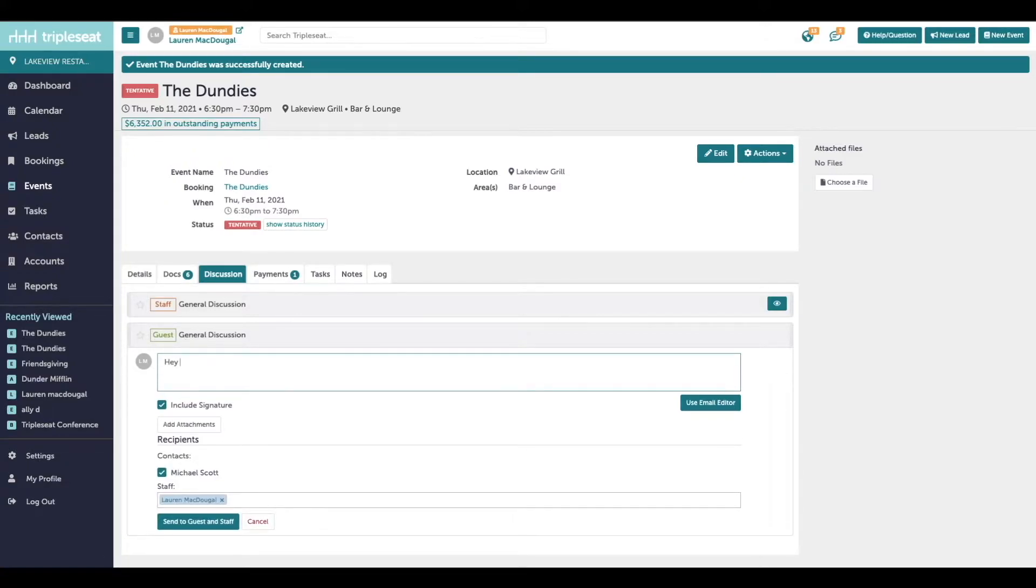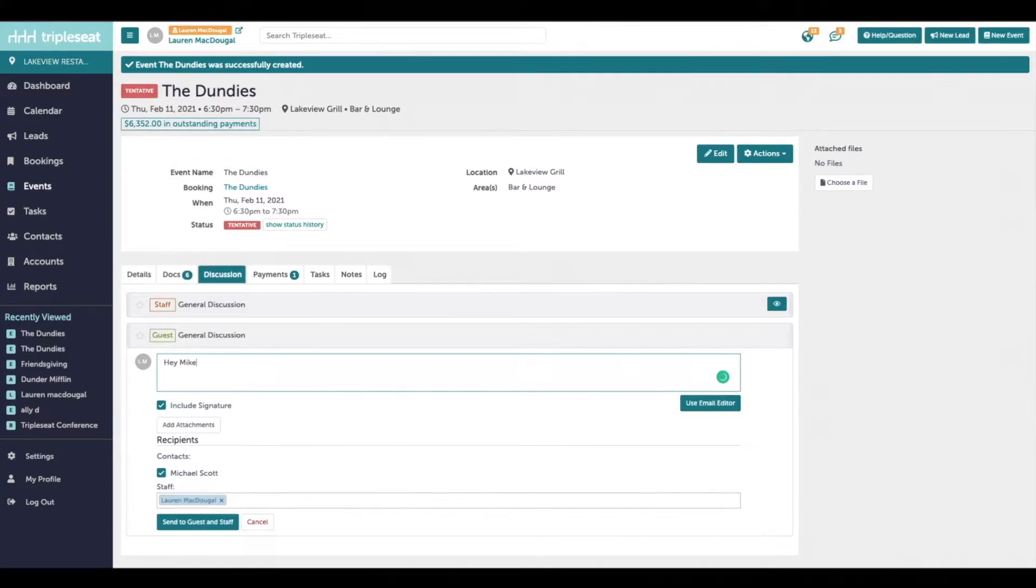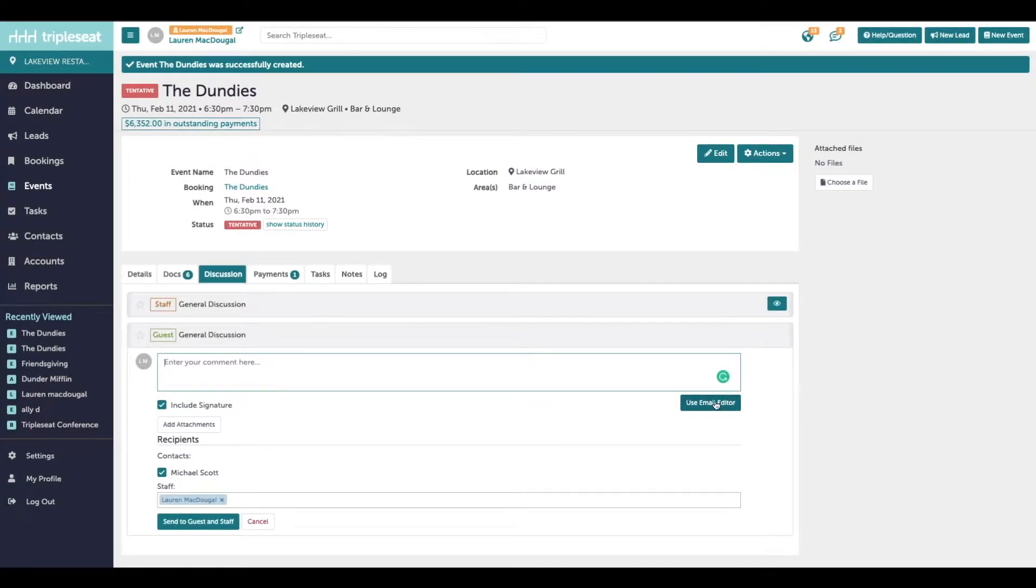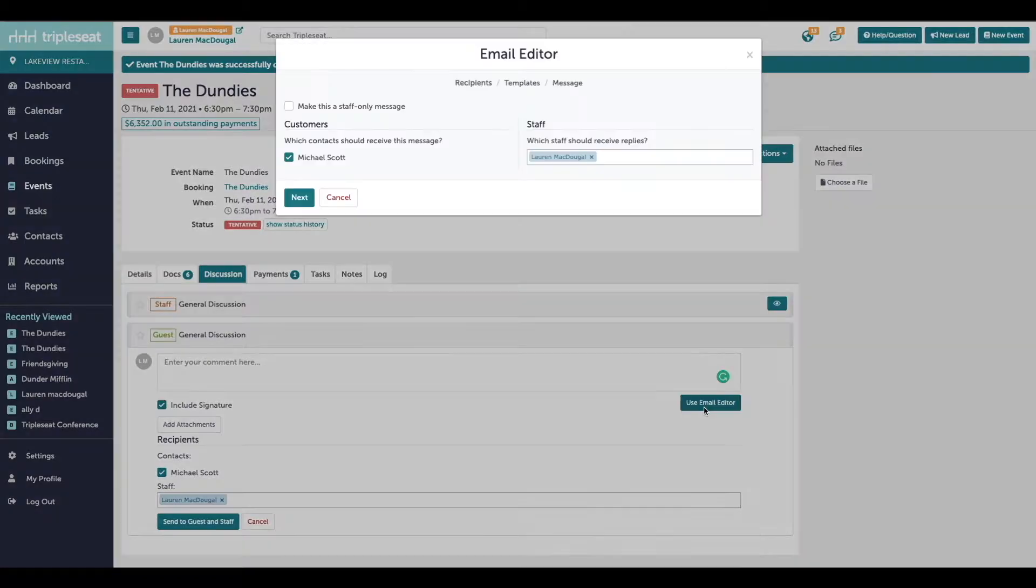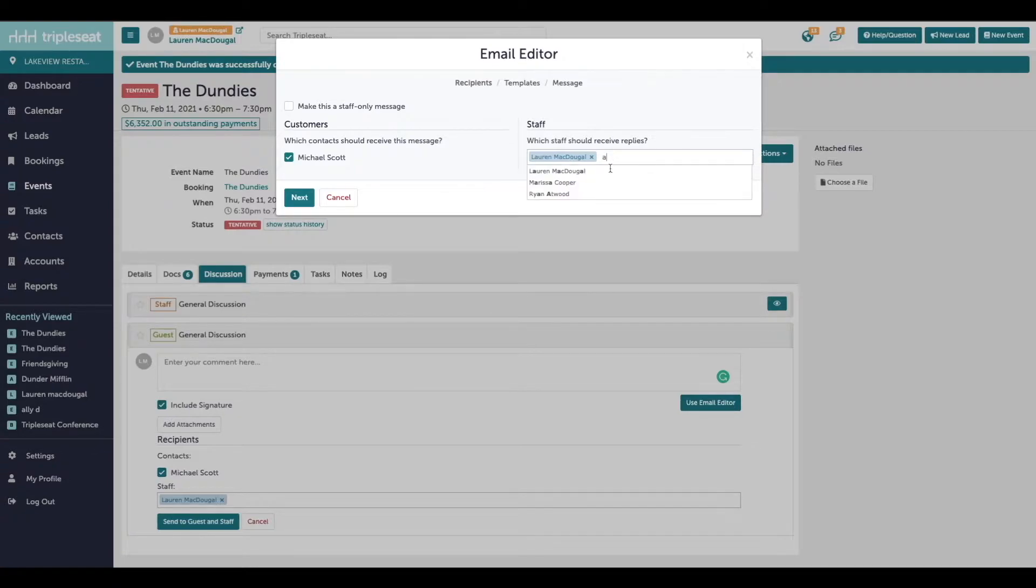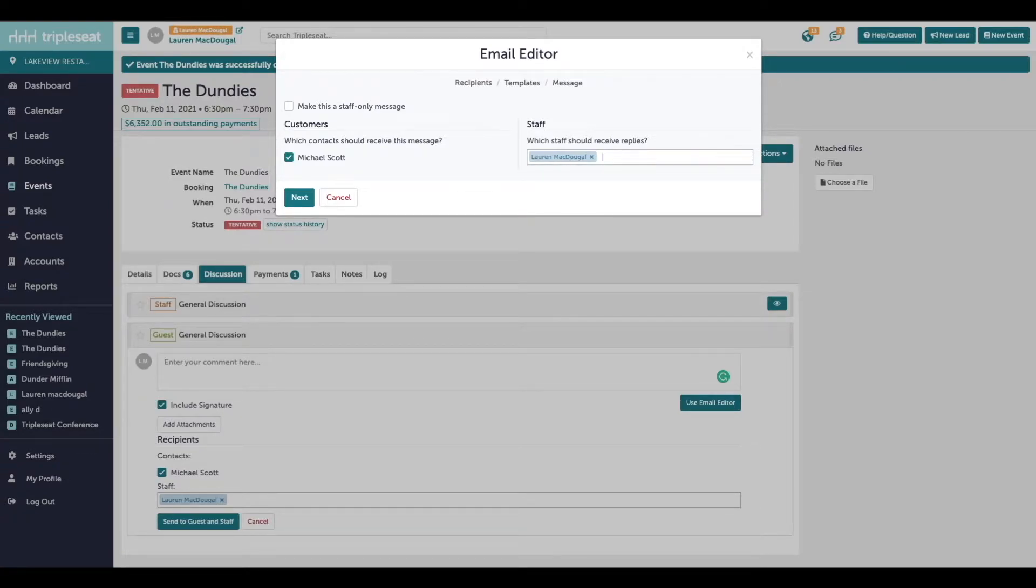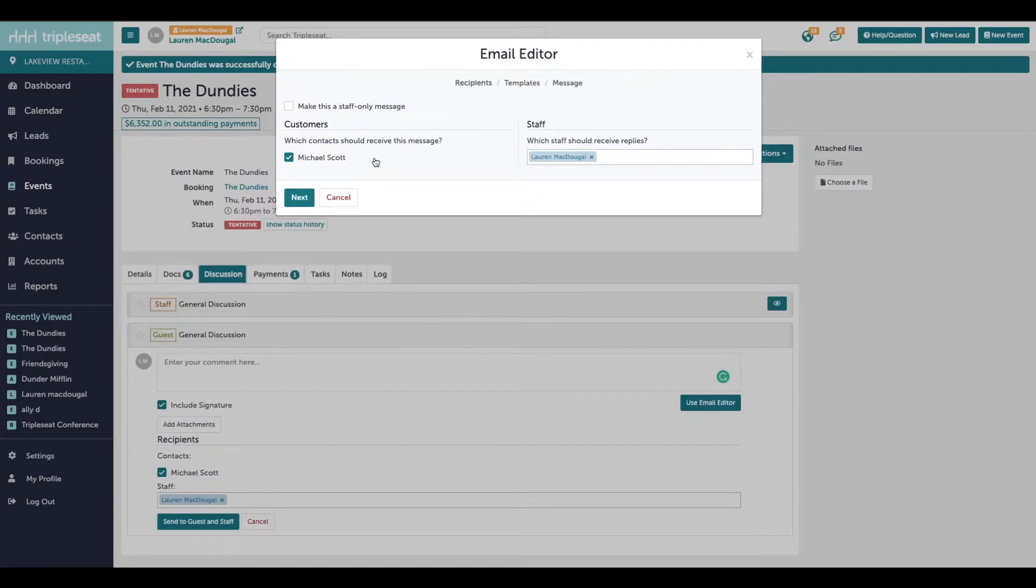You have the option of just free handing your emails or on the right I wanted to point out the option to use the email editor. This first page will just confirm which customers are receiving the message, which staff should be on reply. I can add any staff members as needed. If you do need to CC another contact on an email, they would need to be added as a second contact on the event first.